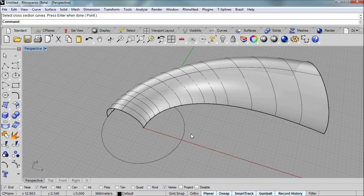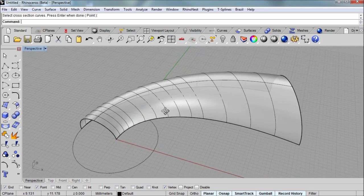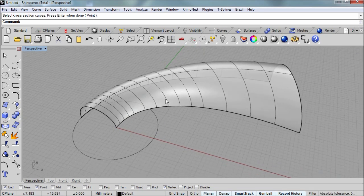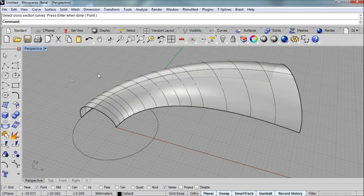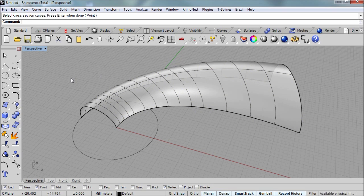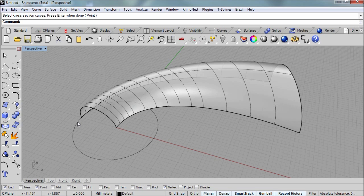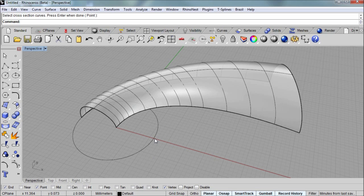So that's the first surface for our scroll. The second surface for our scroll will be an additional sweep. But this time it'll be a sweep one rail using the circle curve as the rail. So we need one more cross section to draw here.